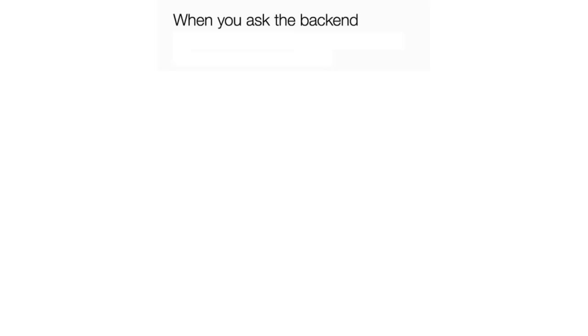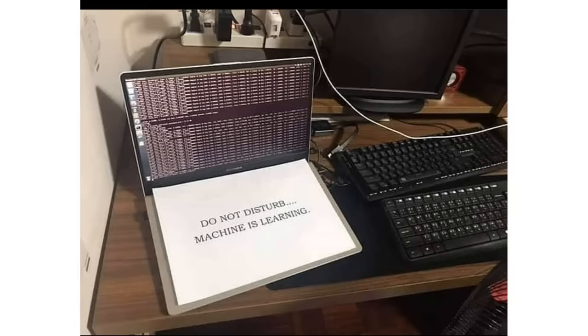When you ask the backend developer to choose color shades for the website front end. Do not disturb. Machine is learning.